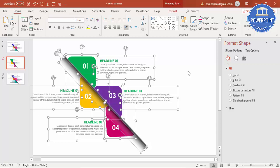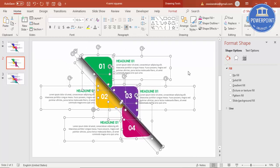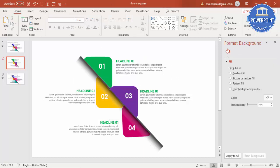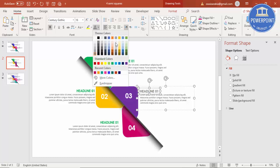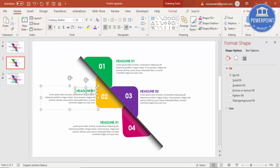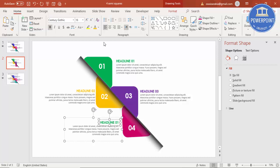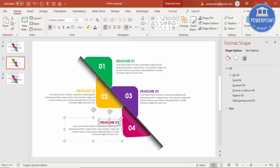Press Ctrl+D to duplicate for the next step. If you want to move everything, press Ctrl+A and use the arrow keys to move it right, up, or down. Then change the colors: this one will be purple for step three, this will be orange, this one will be pink for step two, and this will be four.